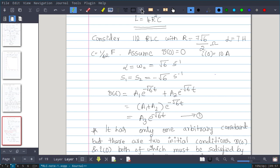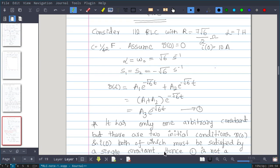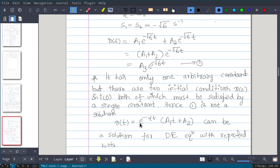We have two initial conditions, V(0) and I(0), but we have only one constant A3. It has only one arbitrary constant but there are two initial conditions, both of which must be satisfied by a single constant. Hence this cannot be a solution. This problem we have seen in mathematics — a differential equation with repeated roots.